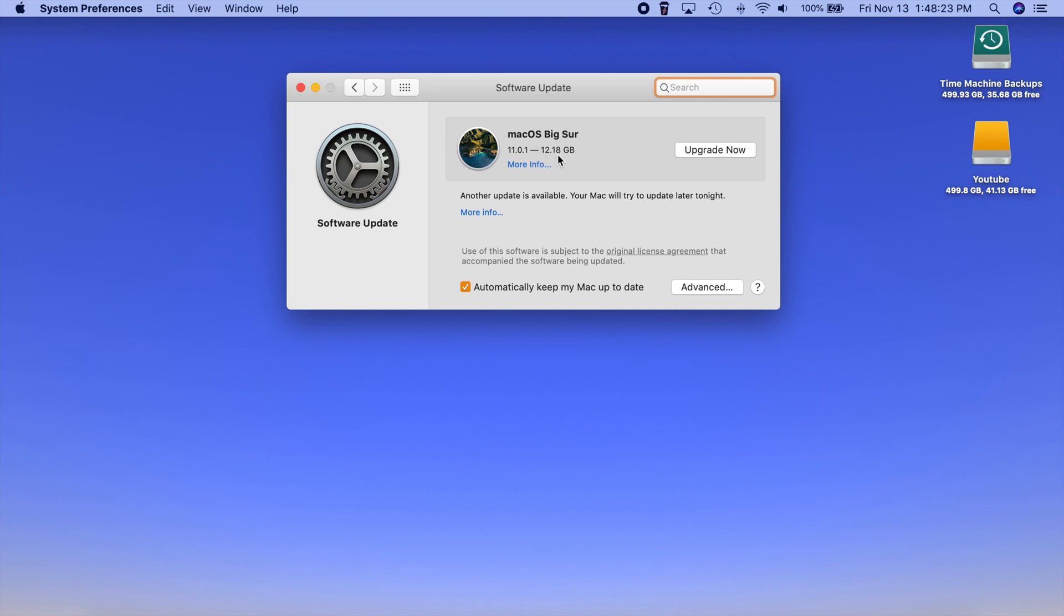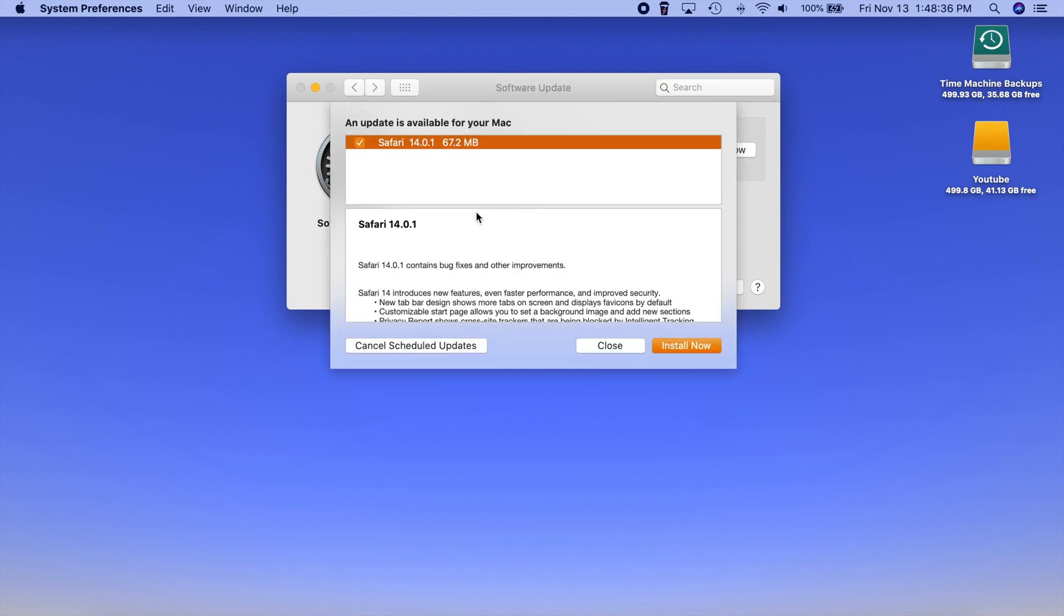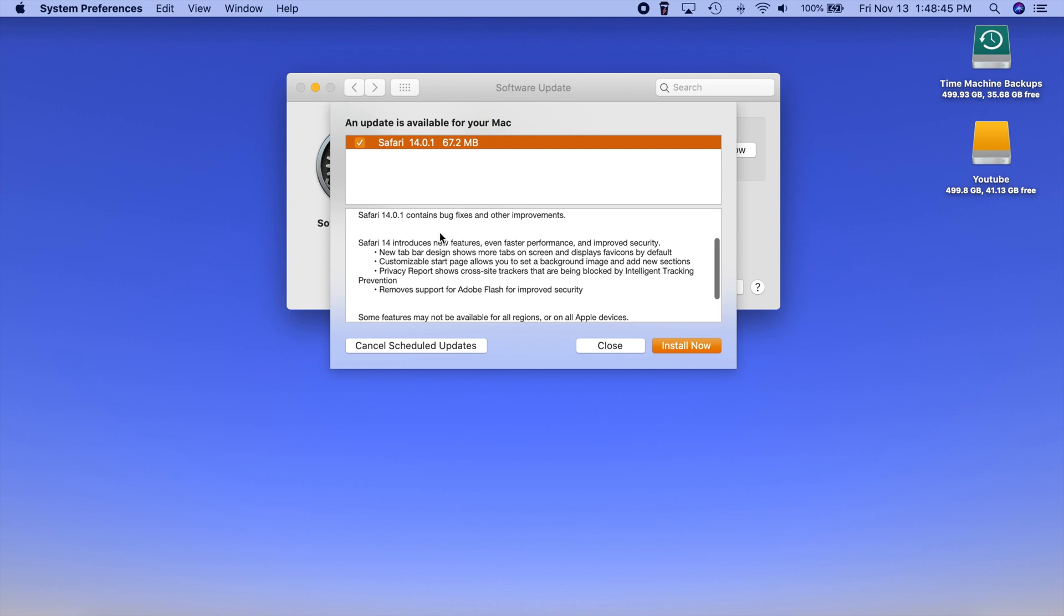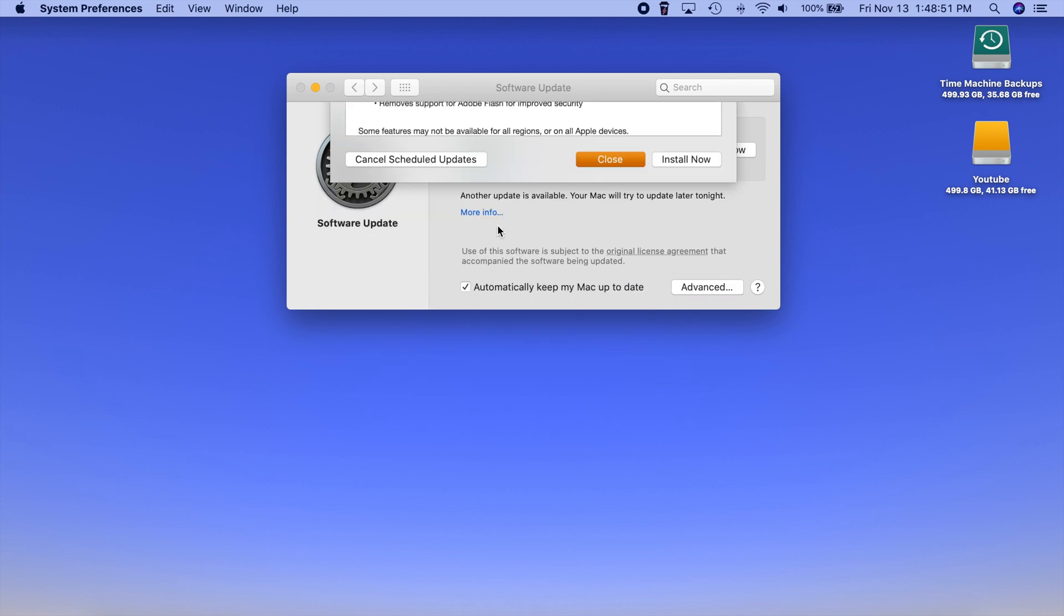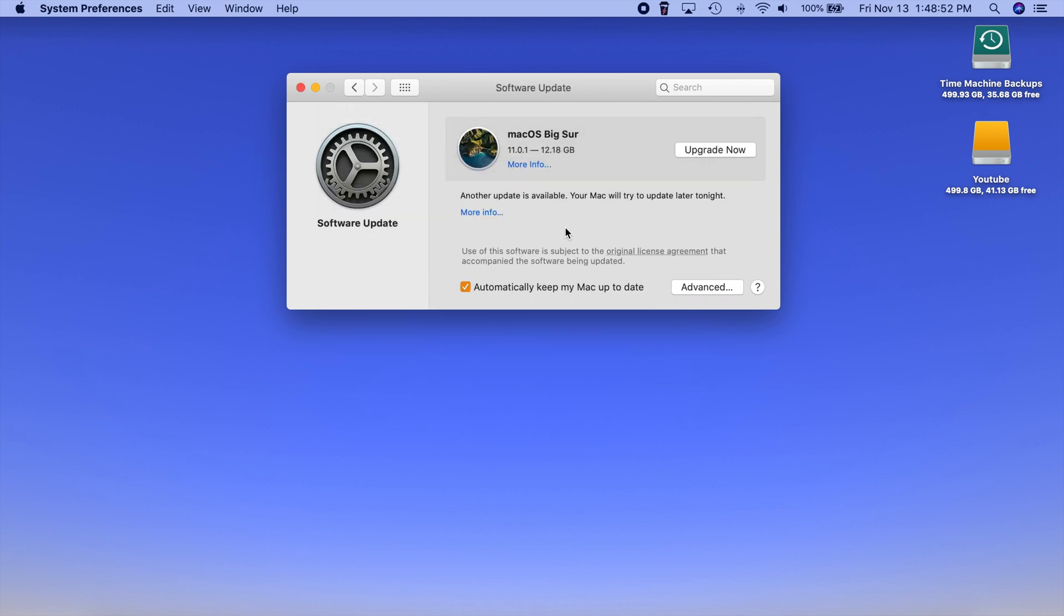Now this is actually larger than Catalina if I remember correctly. I think this is several gigabytes larger so this is definitely going to take a little while to do here. Also there is another update which is actually Safari 14.0.1 and it shouldn't take too long to do but it says it has some new bug fixes and things like that even though we've already have pretty much all of those with Safari version 14 but whatever.